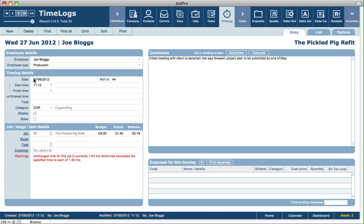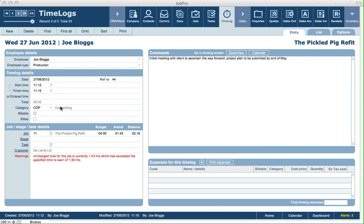Lower down we can specify the start time, and put in an end time by clicking on the arrow or just typing one in. When you do that it will give you a warning if you've gone over the budget of time on this time log. You can also specify the category of a time log, and whether the time log is billable or not and whether it's been billed. If you're logging times against jobs, you have the ability to create invoices using chargeable costs like time logs and other expenses.